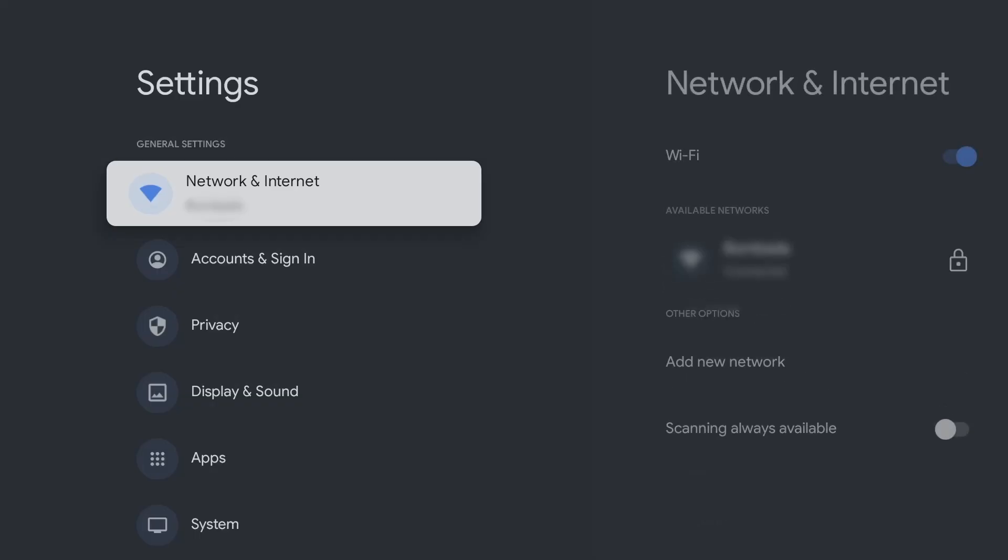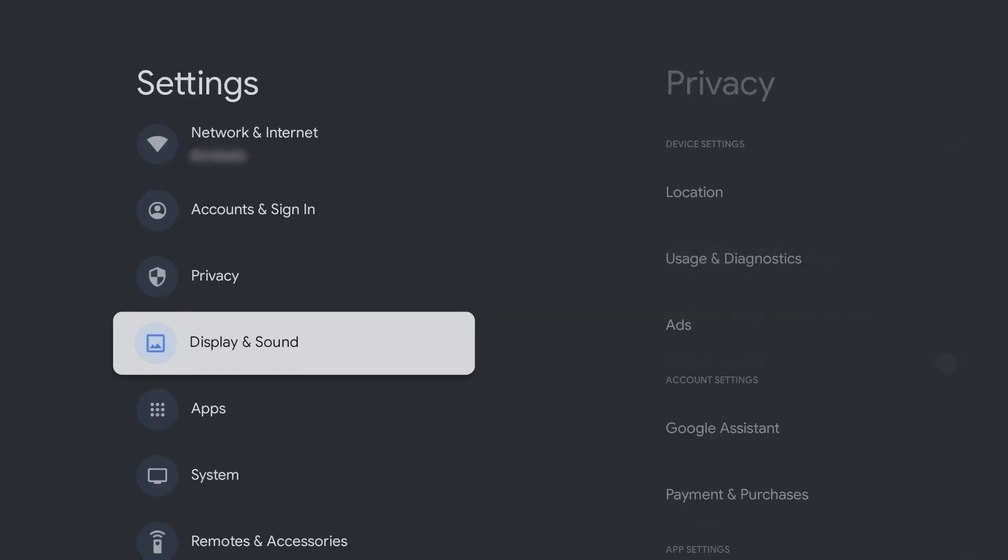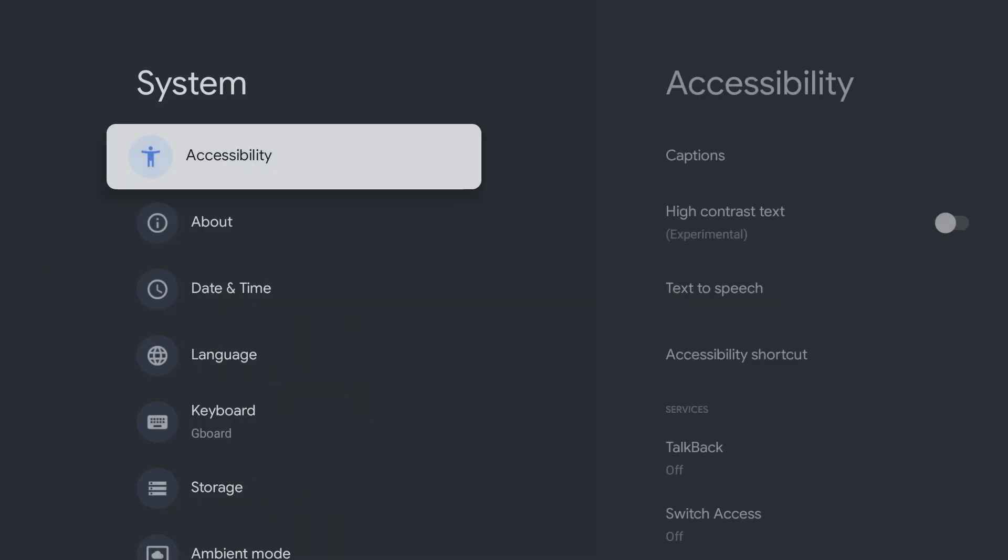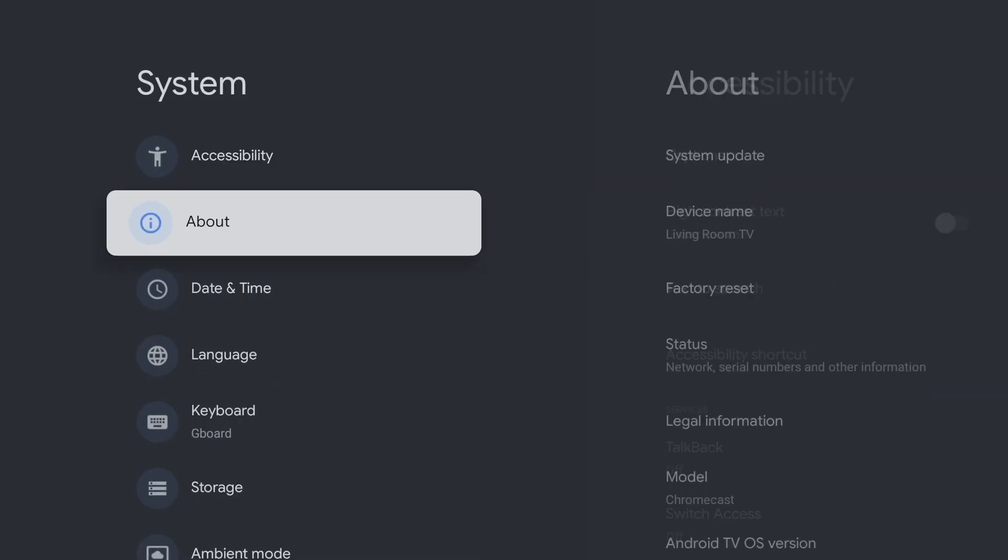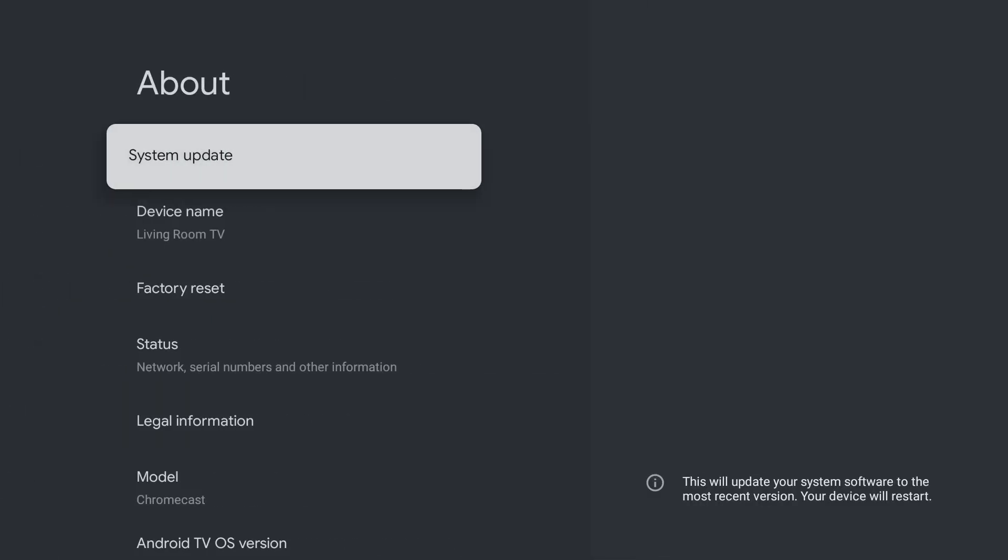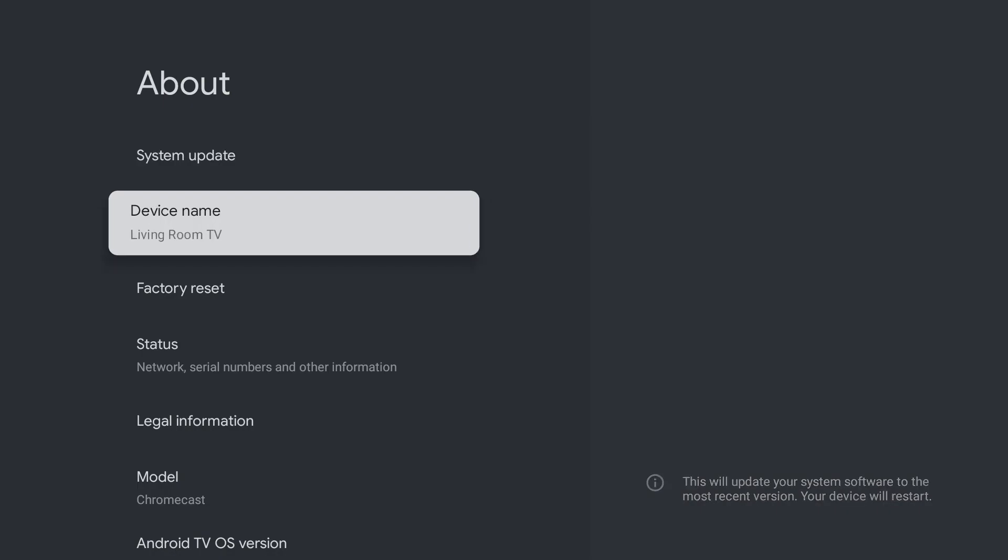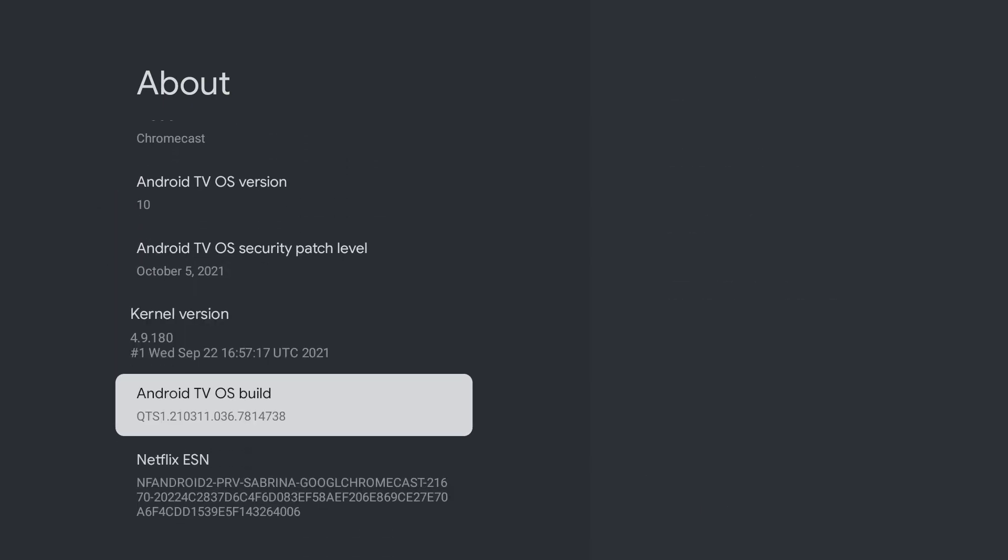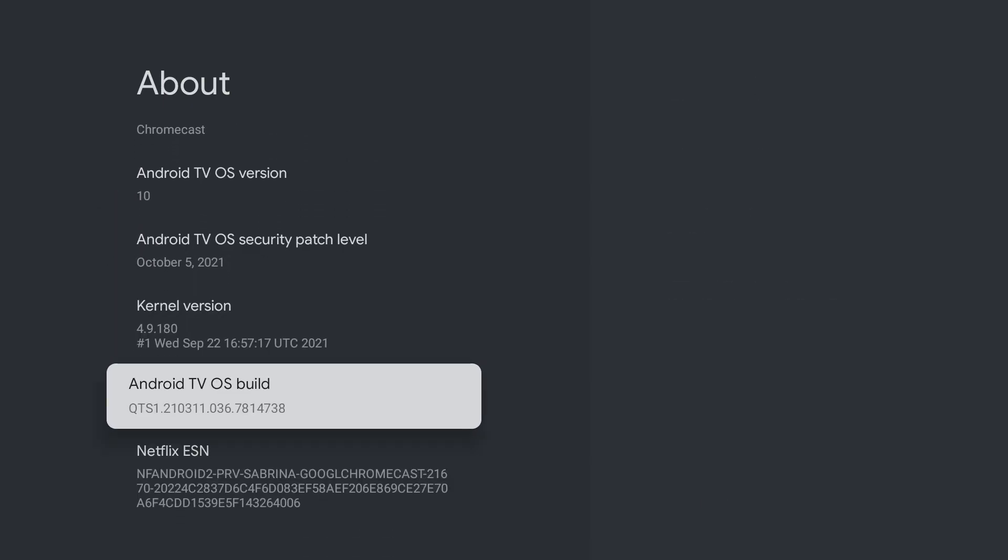To do this, navigate to Settings, System, About, Android TV OS Build, and press OK seven times.